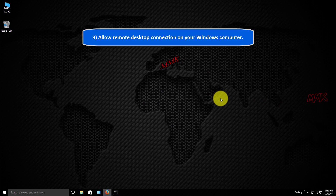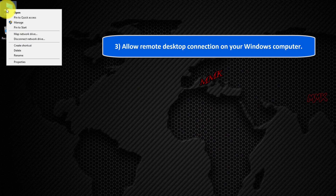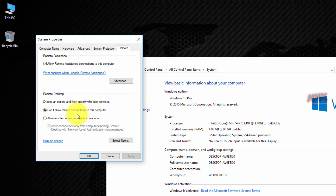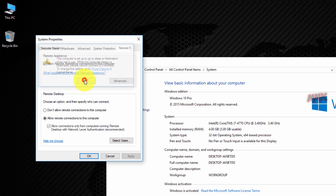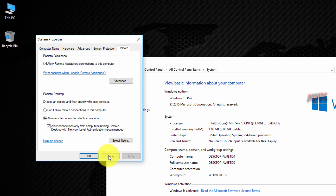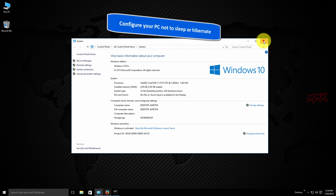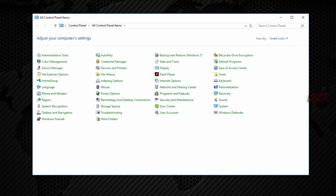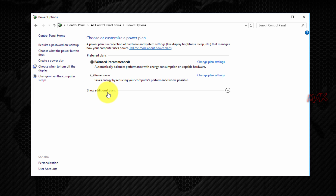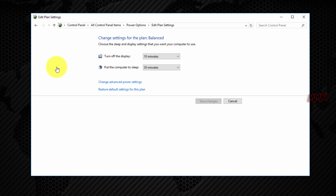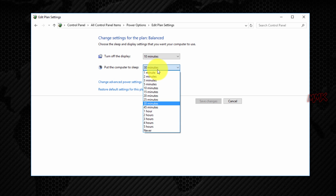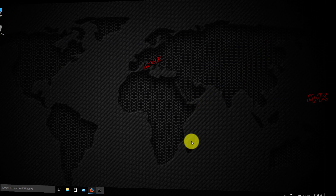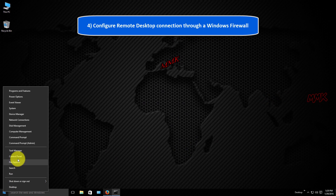Allow Remote Desktop Connection on your Windows computer. Configure your PC not to sleep or hibernate. Configure Remote Desktop Connection through a Windows Firewall.